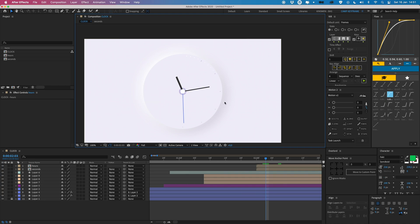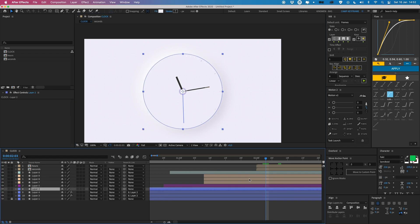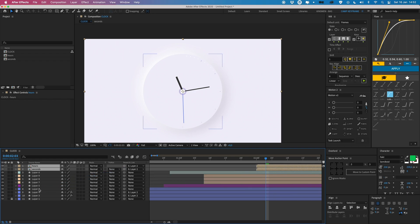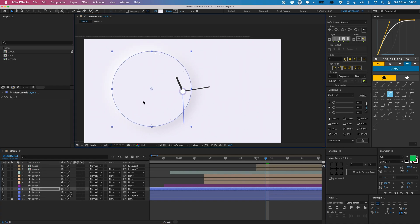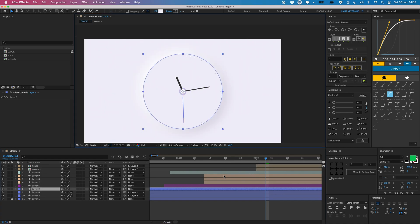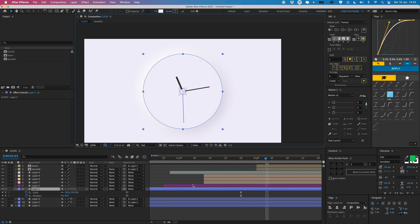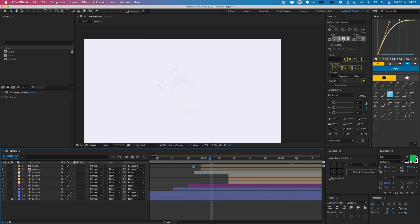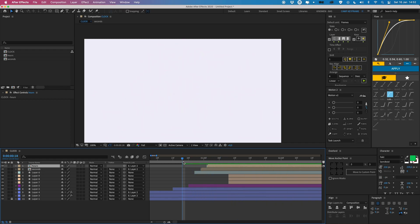I parent both the hours and minutes pre-comps to the main circle layer so they grow in with the scale animation of that shape. I select both, click the parent pick whip, and drag it to the main circle. So now if I move or scale the circle, they move and scale along with it. I drag them in the timeline to the right position and we have a nice clock animation.